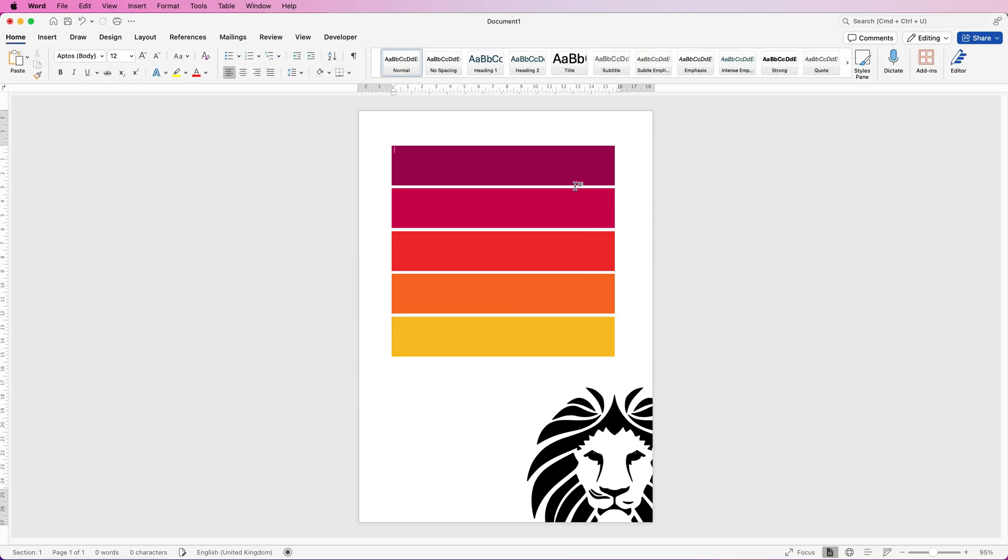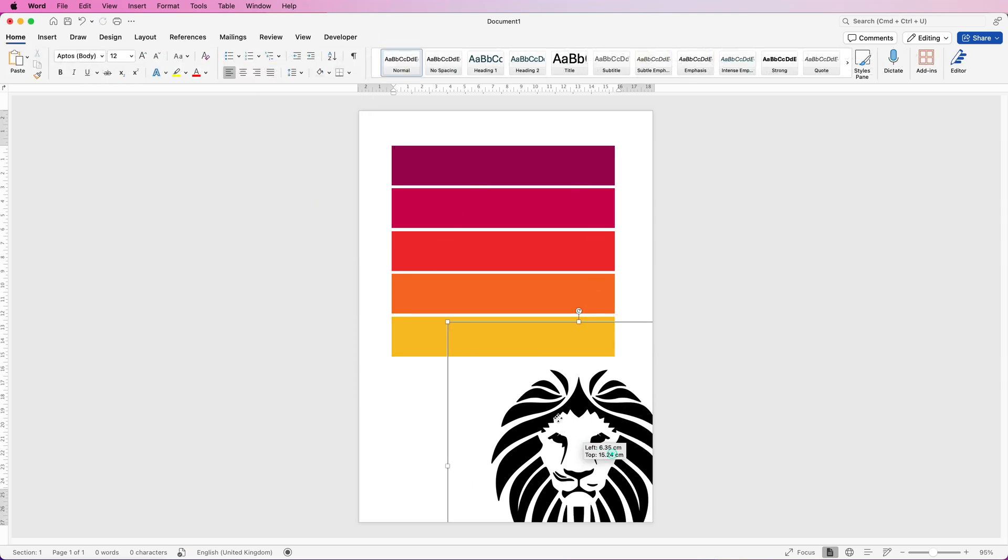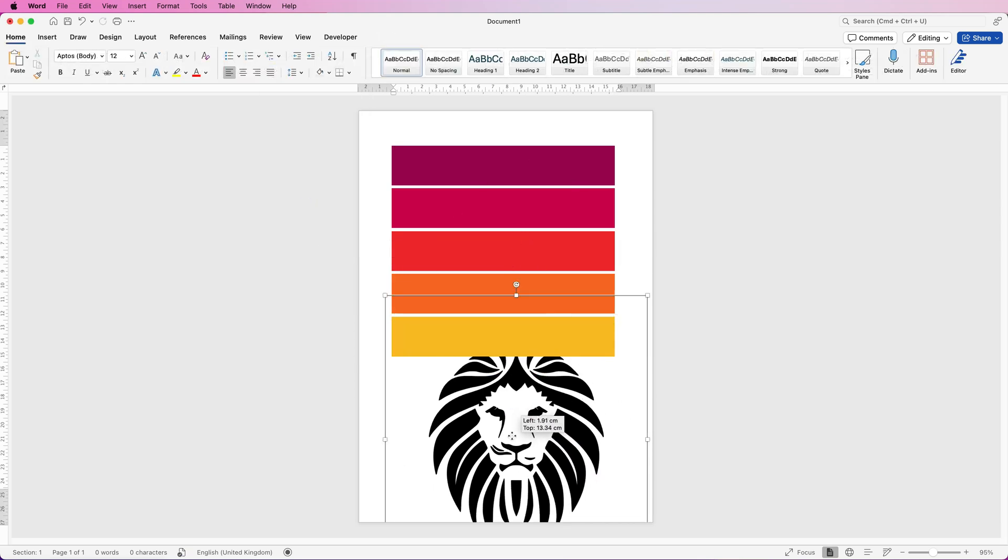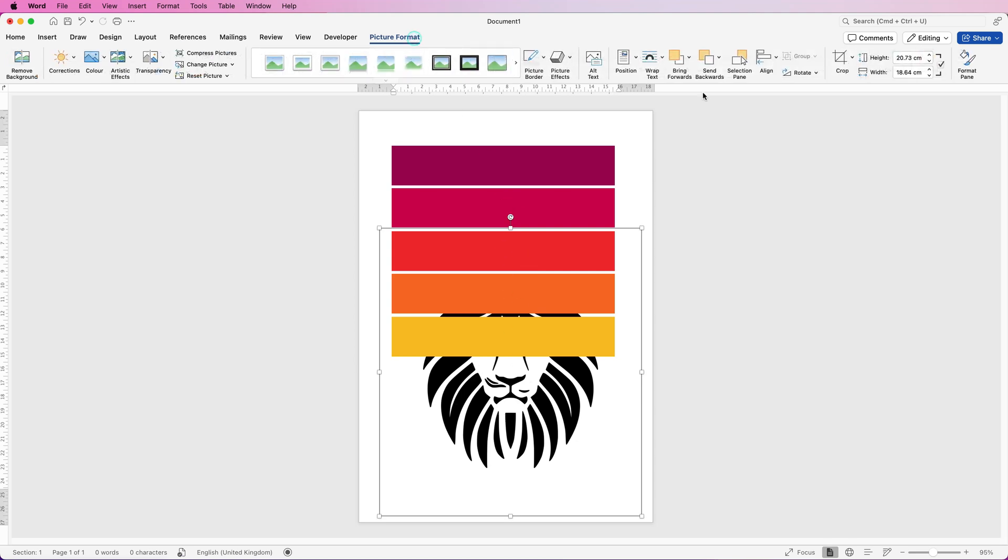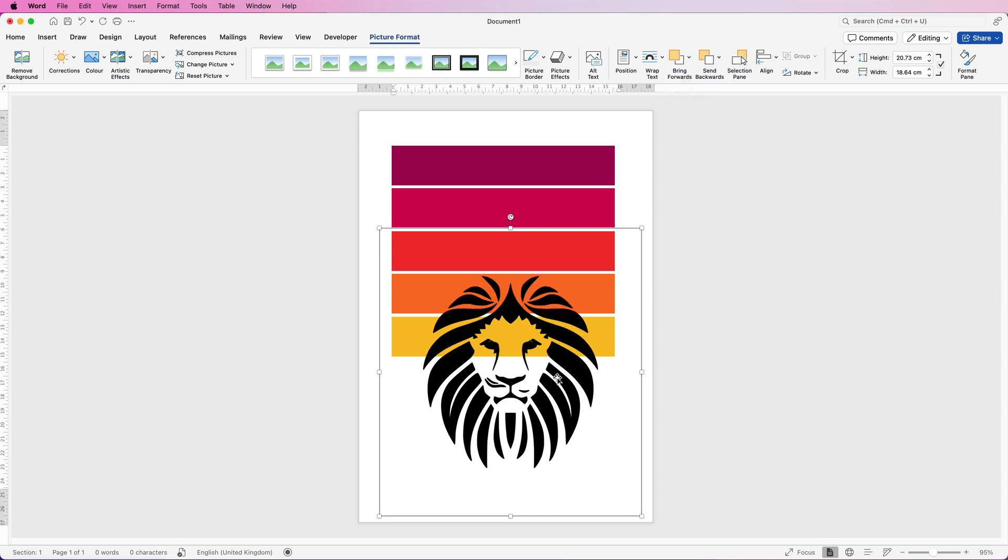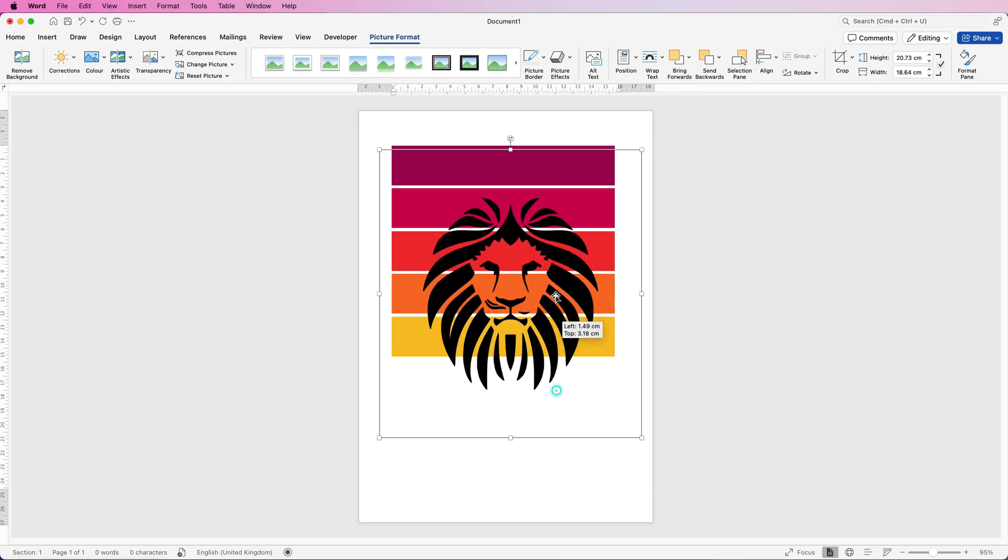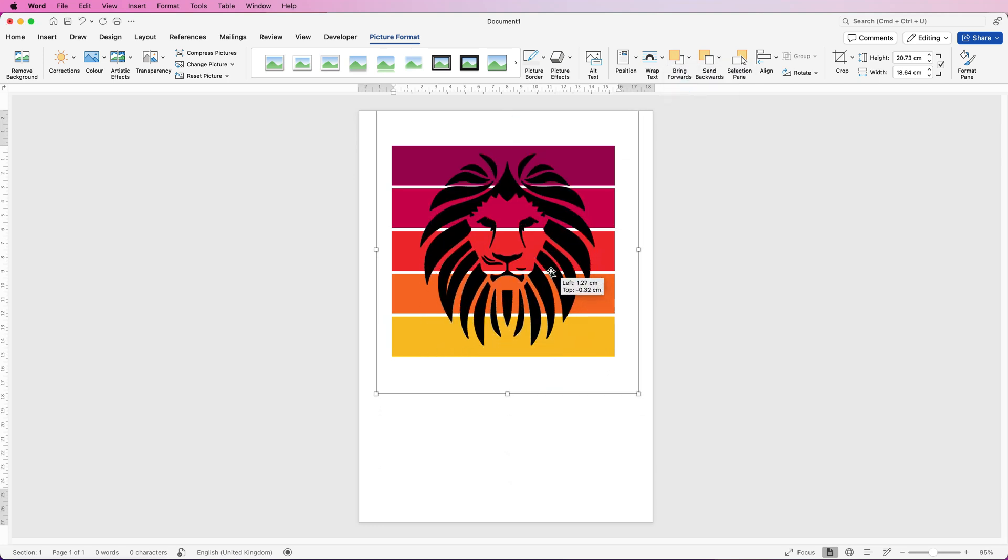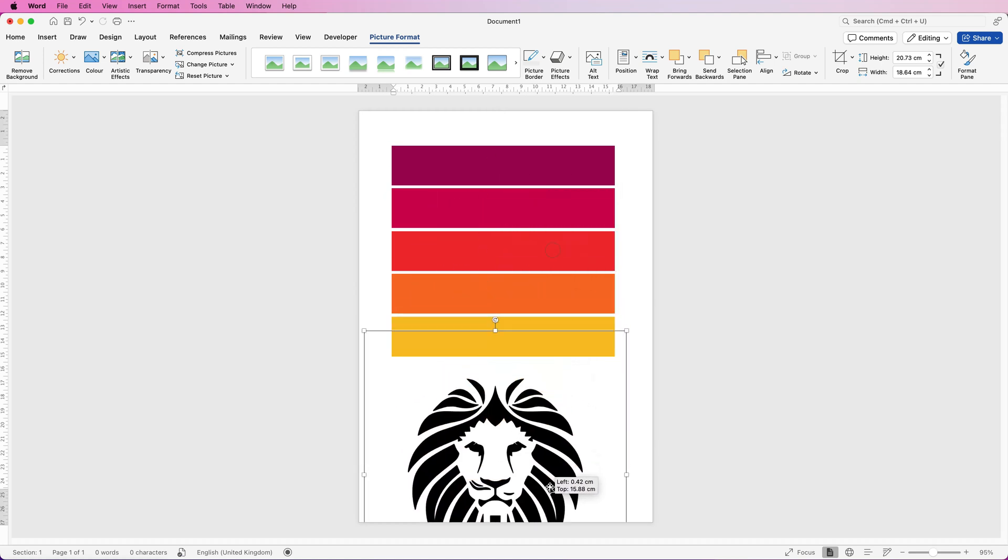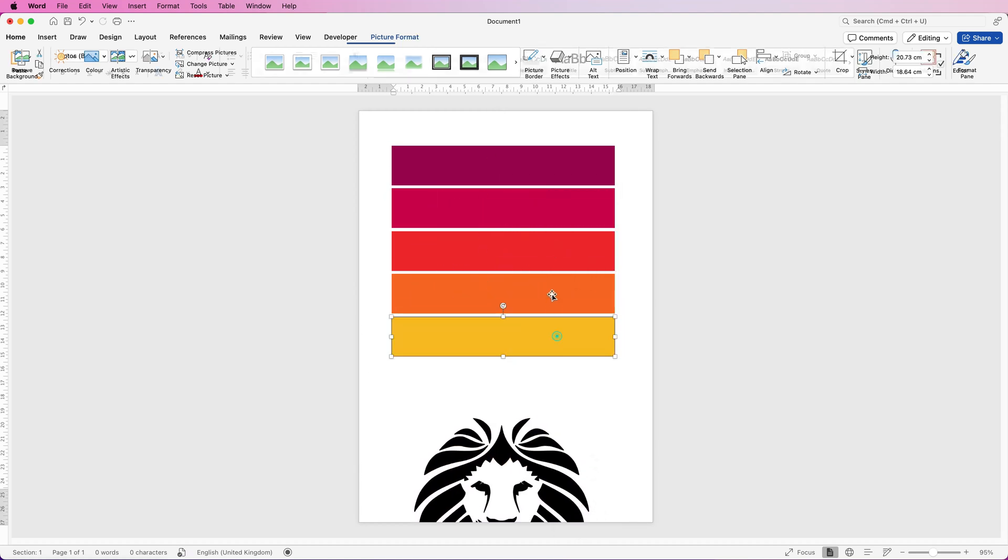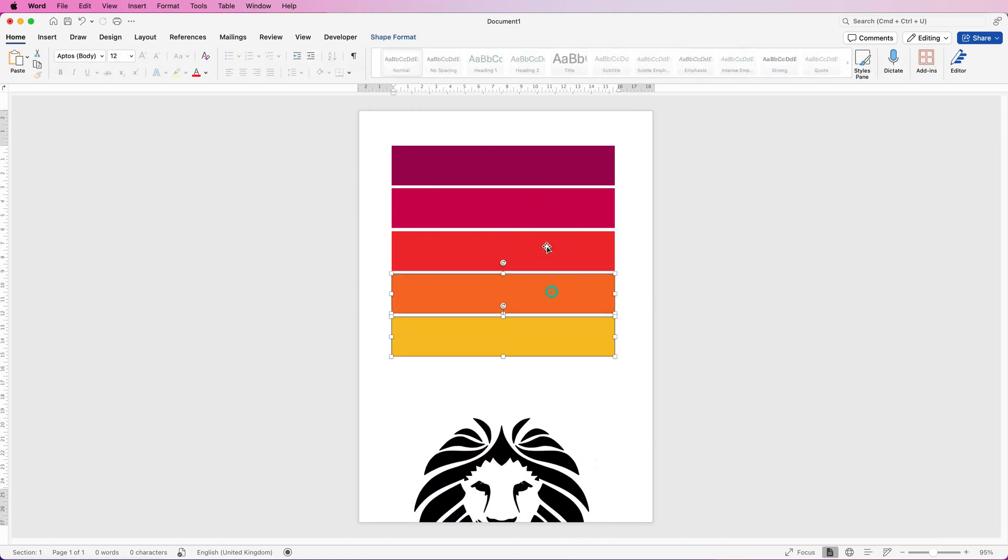Once you're happy with those colors you can then move your design on top. As you can see it's gone behind at the moment so I'm going to select this design, go to picture format, go to bring forwards, click on the drop down and select bring to front. Then I'm going to move the design on top. Now this works very well if you want a square as the background but if you want a circle what you're going to have to do is select all of these rectangles again holding down that command or control key.